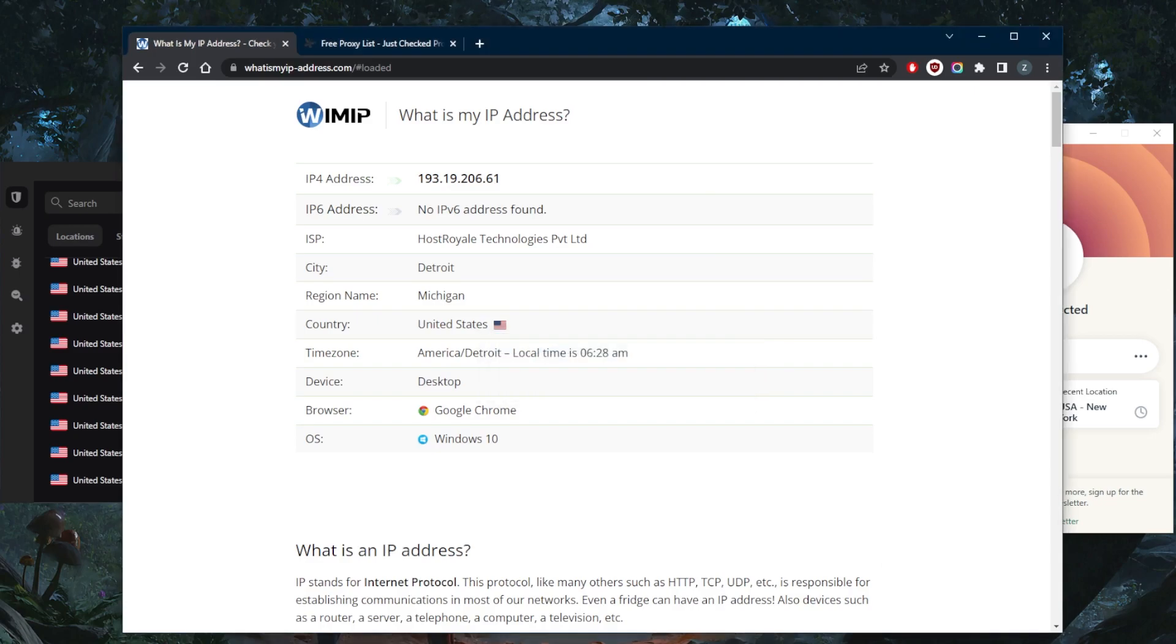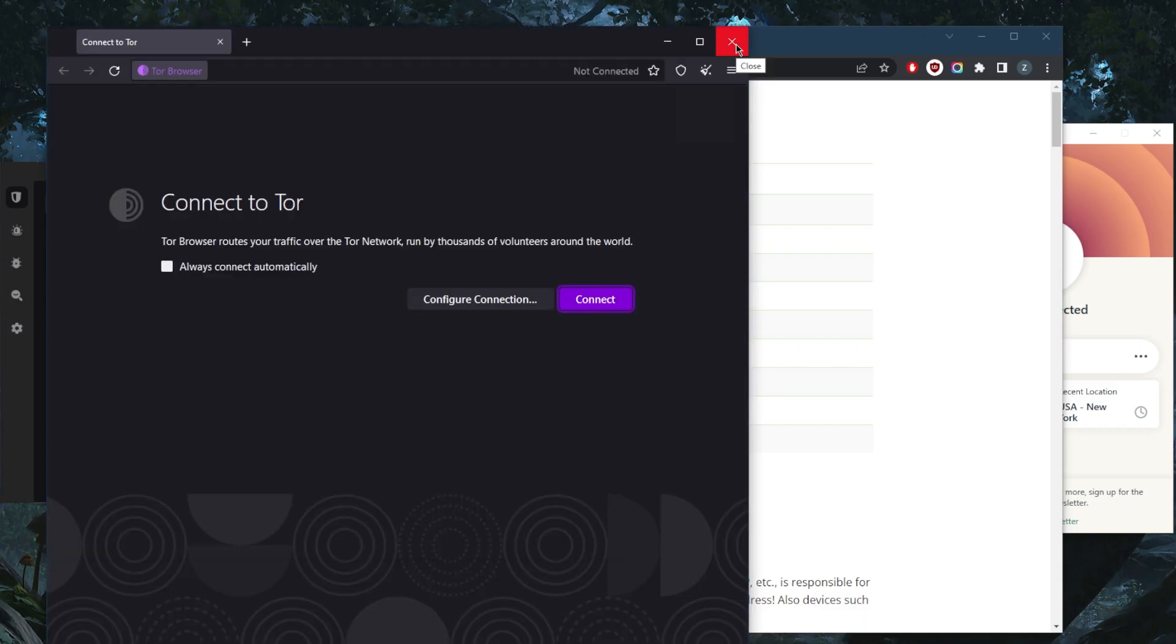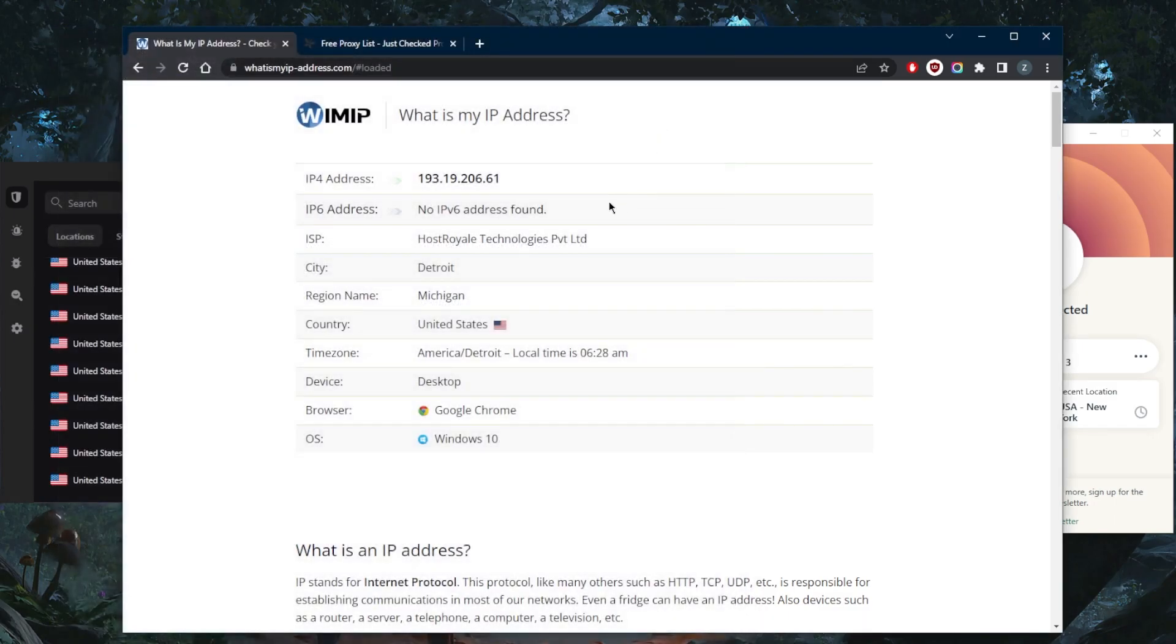Now the second way to change your IP address is by simply turning on the mobile data hotspot on your mobile phone, and it will act as a router and therefore you will get a different IP address. But of course, you won't be encrypted.